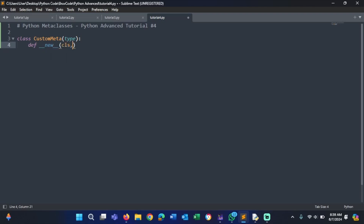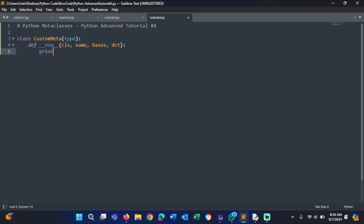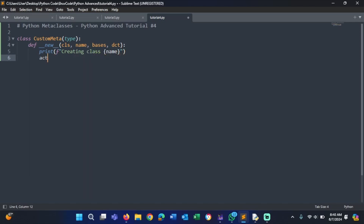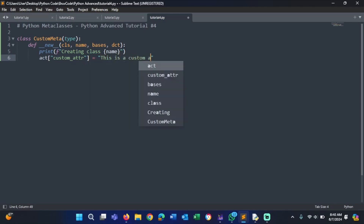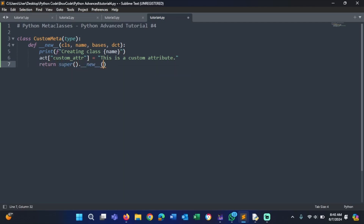Inside __new__ we print 'Creating class' followed by the name. Then we set dct['custom_attribute'] to 'This is a custom attribute'. And we return super().__new__(cls, name, bases, dct).